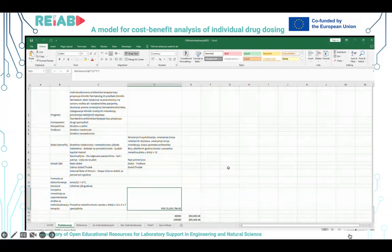U worksheetu podešavanja imate najpre definiciju programa – ono što ispitujemo je individualno doziranje lekova. Komparator, odnosno ono sa čim poredimo taj program, jeste standardno lečenje, i ovdje konkretno se to lečenje odnosi na antibiotsku terapiju.